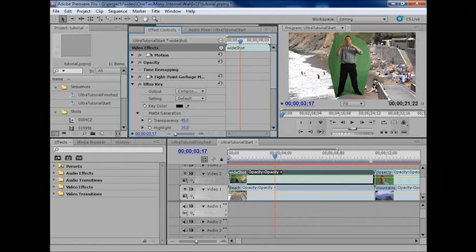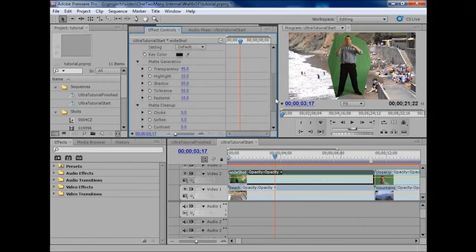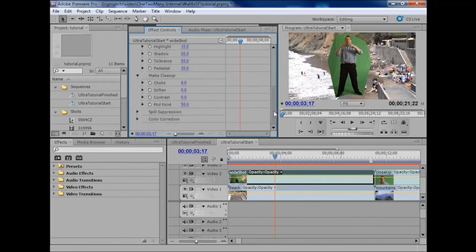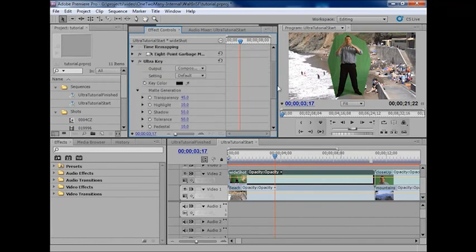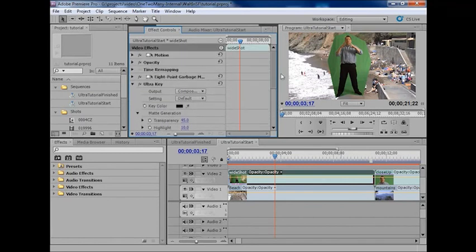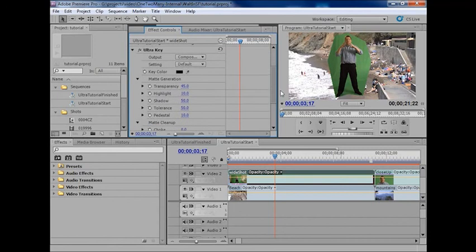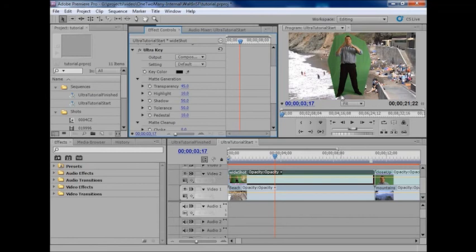Now, the cool thing is that because we have all these extra settings in the Ultra-Key, it's really quite a flexible keyer, we're going to be able to get most of them out. And the other good thing is that since we're standing on a platform, we can use these shadows down here to our advantage, make it pop out and maybe stand out from the background a little bit.